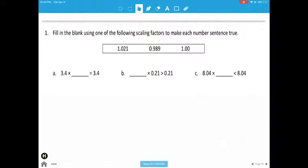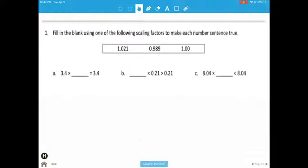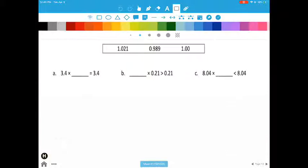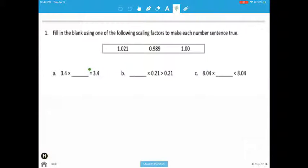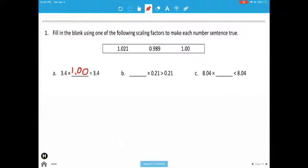All right, so fill in the blanks using one of the following scaling factors. We're looking at something that will make it equal to 3 and 4 tenths. The only thing that would work would be the 1, because you multiply anything by 1 and you get the same thing. So 3 and 4 tenths times 1, even though it looks a little different because of those zeros, is still 3 and 4 tenths.